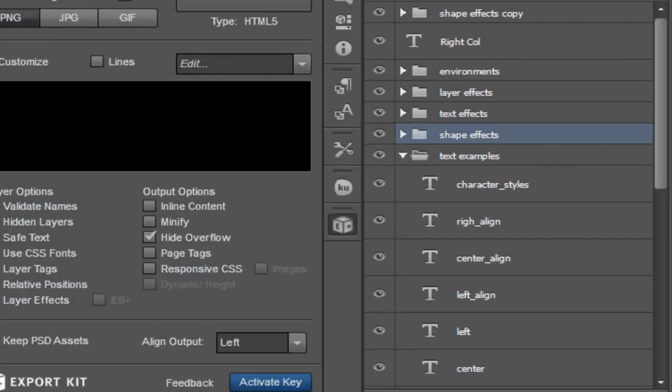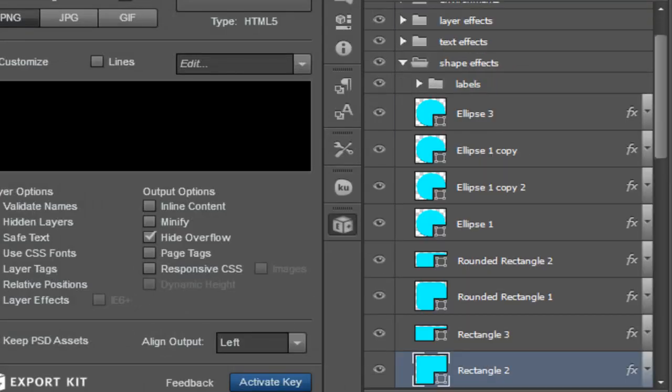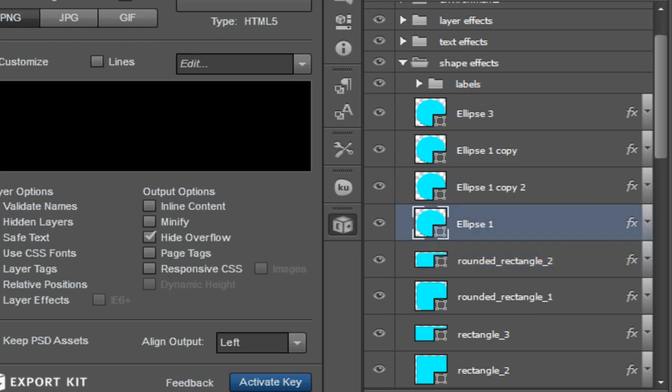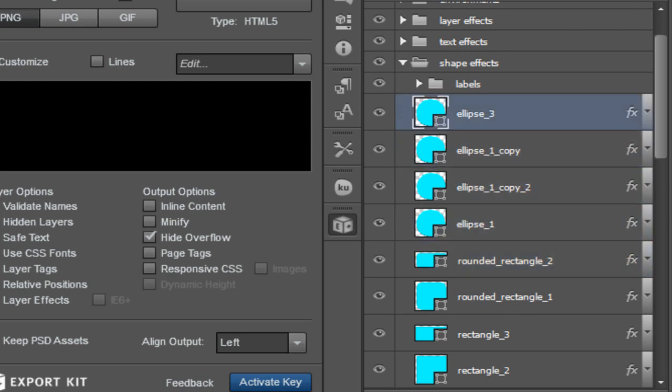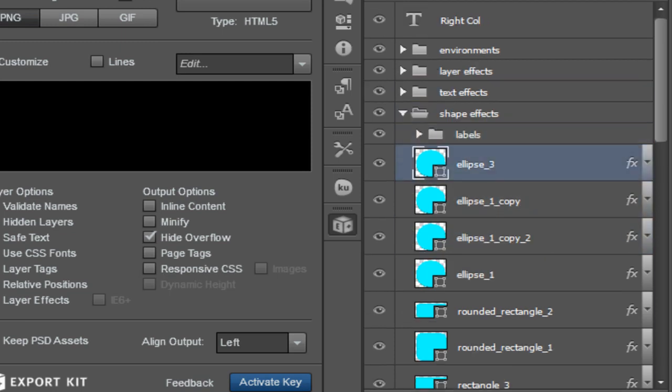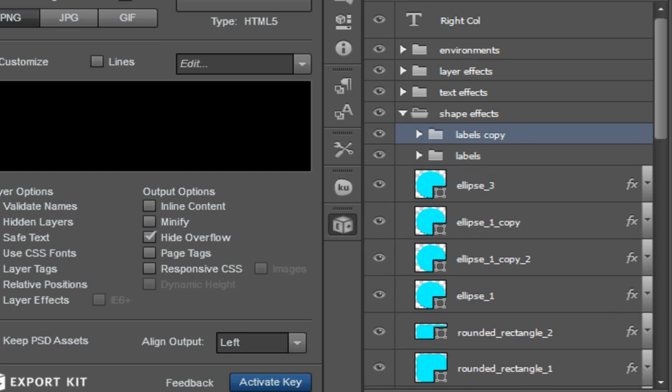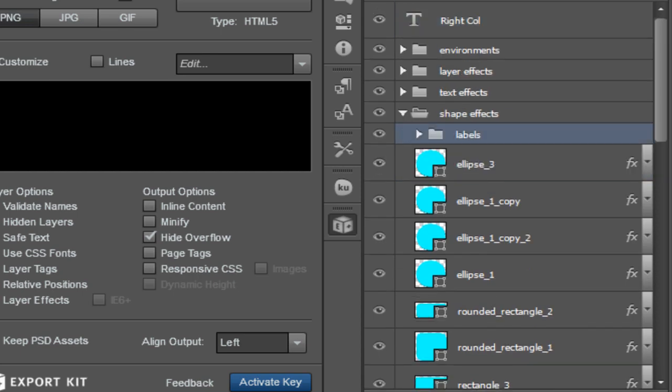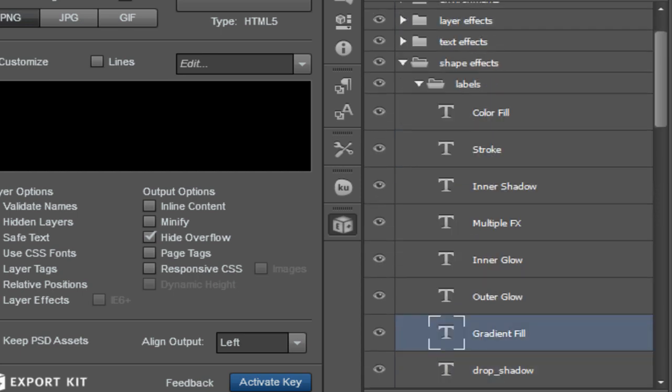Once you begin the export process, it will begin a layer by layer action of translating each individual layer. Layer types are supported independently. Shapes, images, text, and folders will be translated dependent on the environment that you've selected.